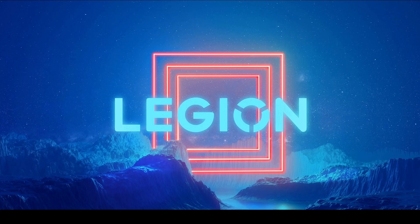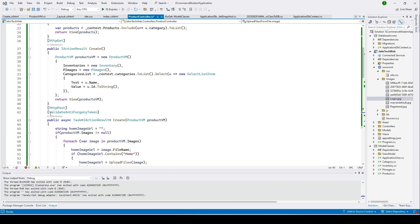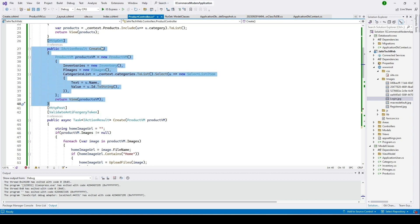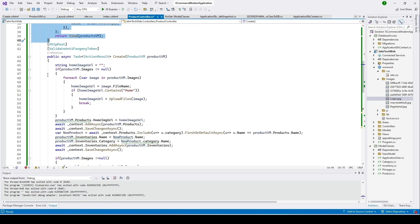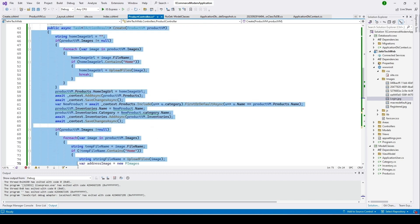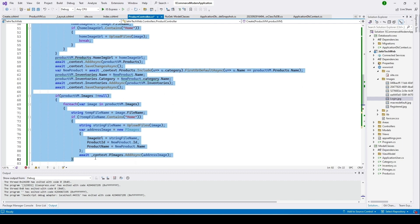Hi guys, welcome to my channel. If you have not seen my previous video, please check the description and click on the link. In our previous video we created the create function and the post function to create a product in our product table.